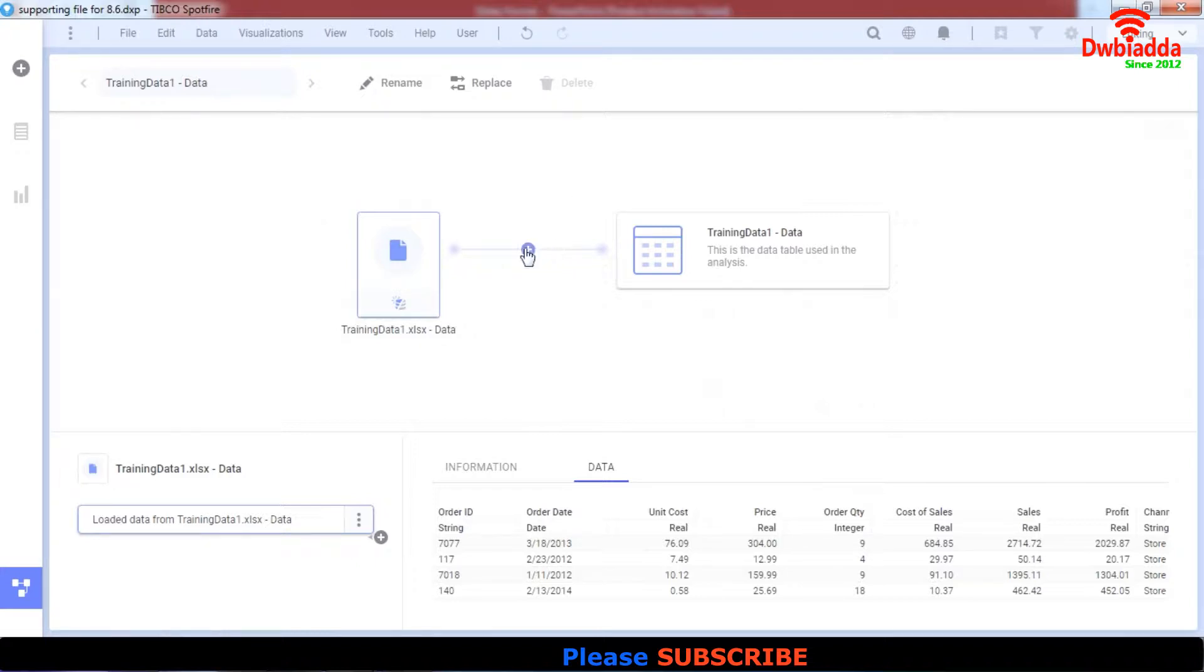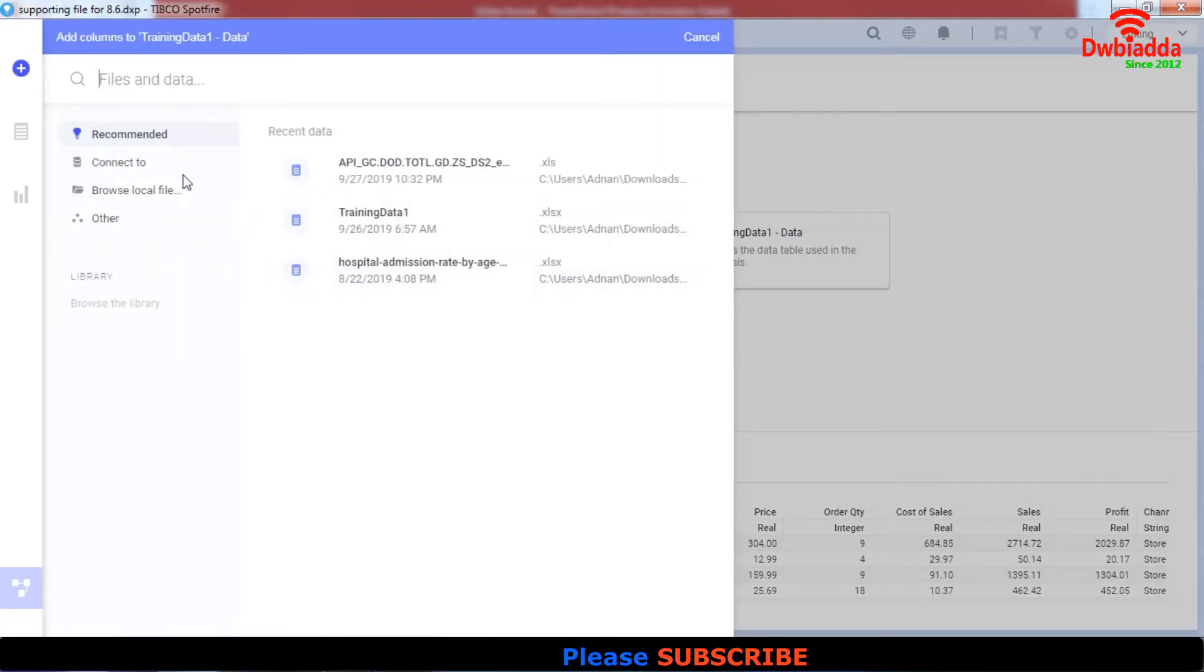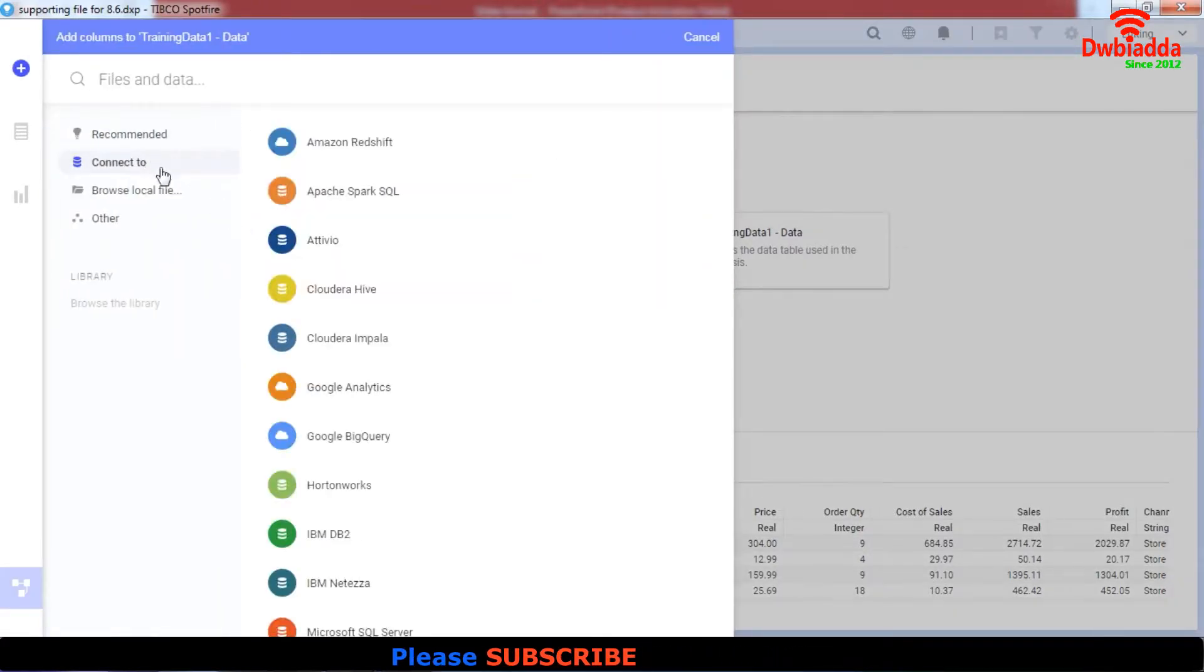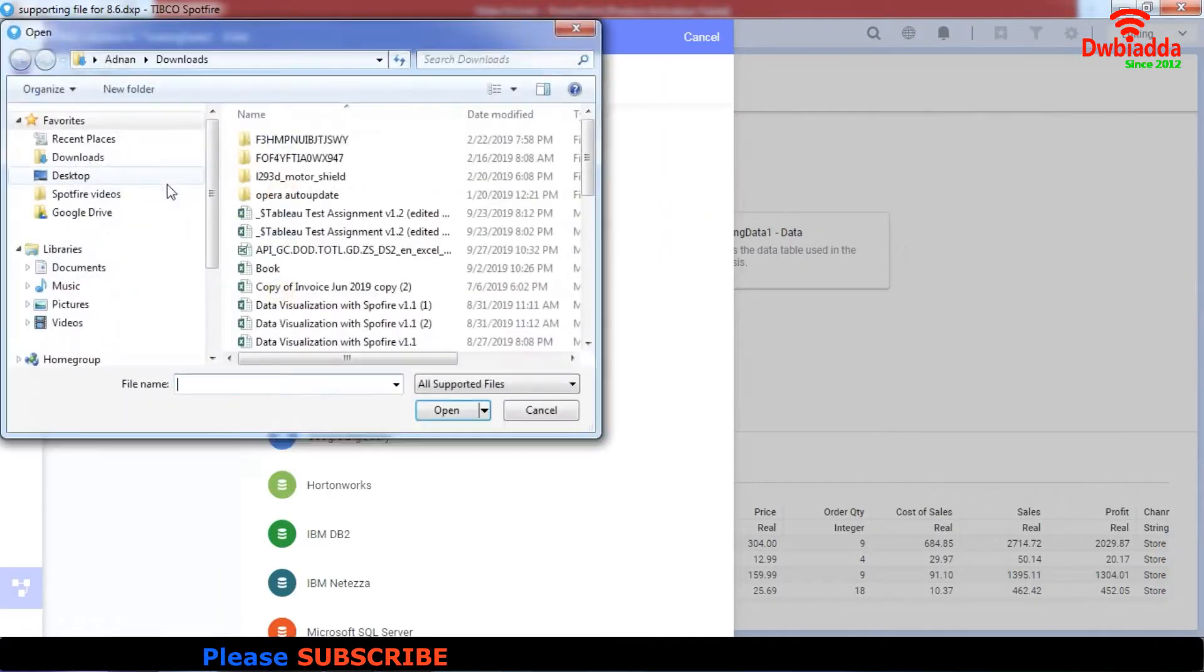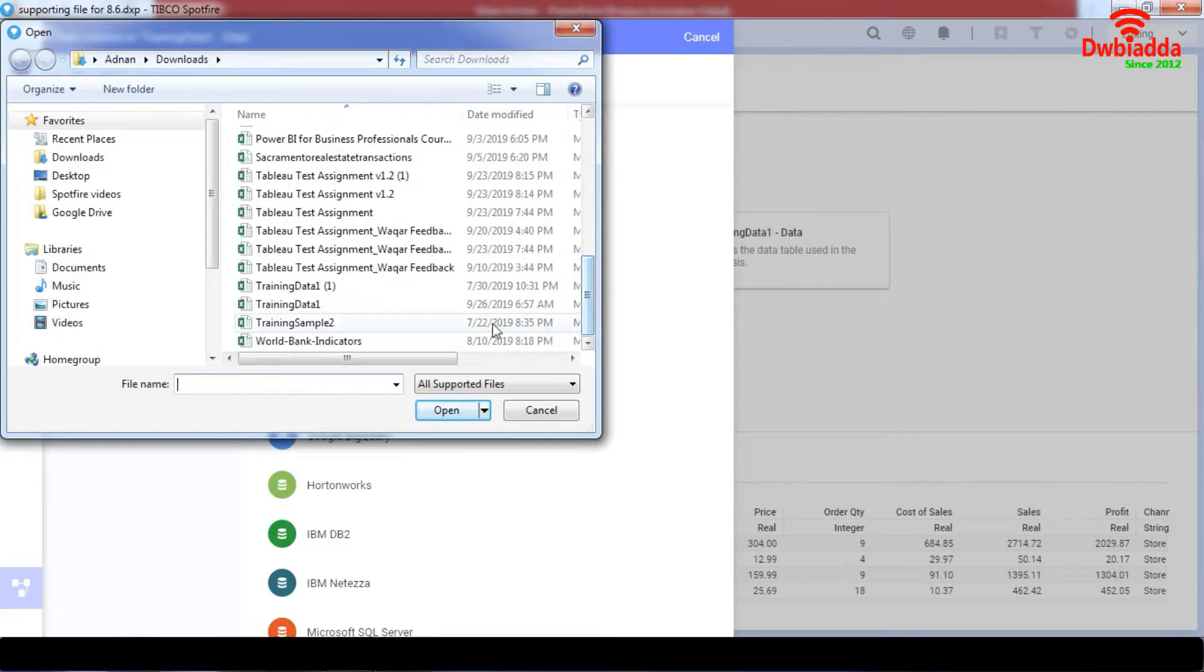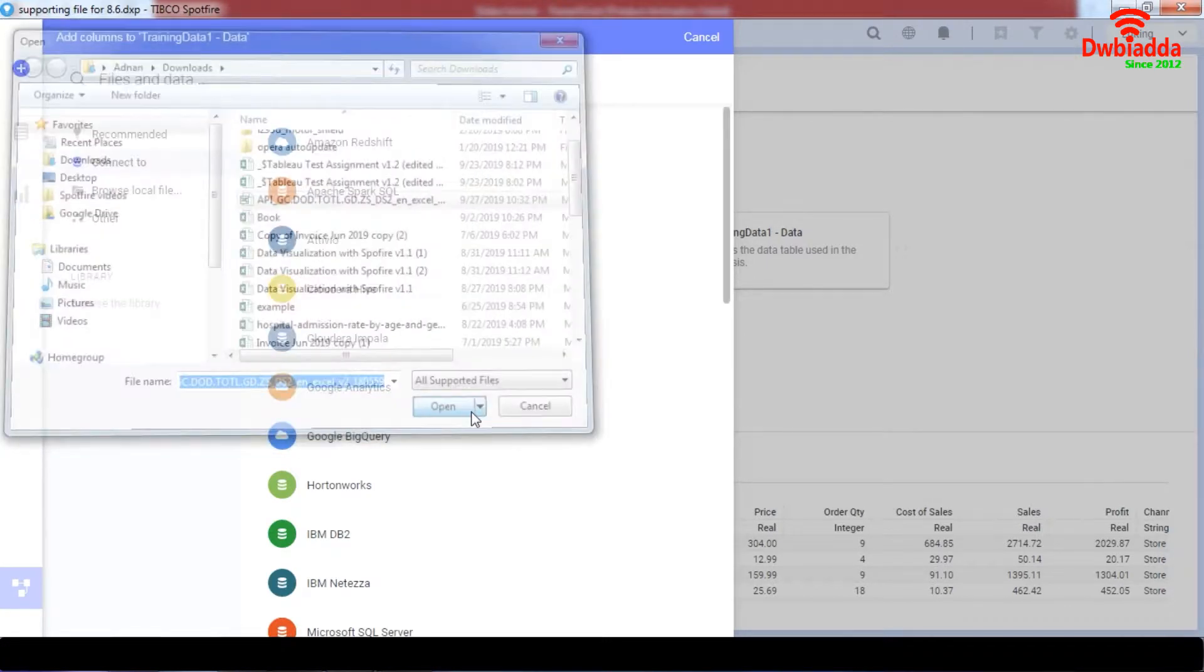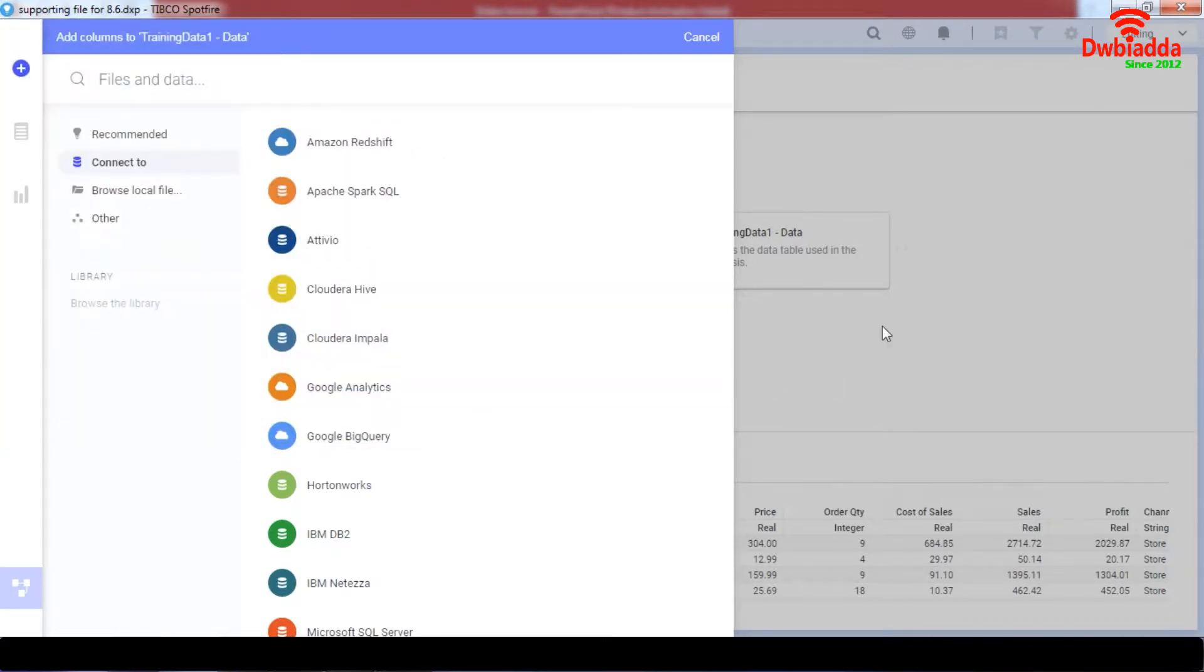So right now, I'm going to access a set of data. I'll just add columns and I'm going to connect to a local file, which is this API file over here.